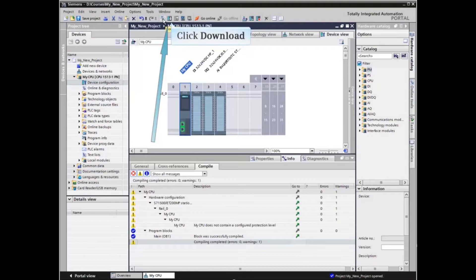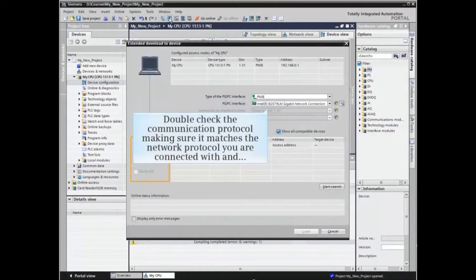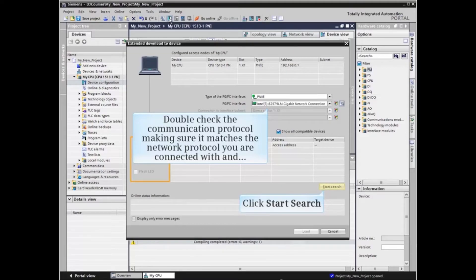Now click the download icon to download the project to the device. Double-check the communication protocol to be sure it matches the network protocol you are connected with. Then click the Start Search button.